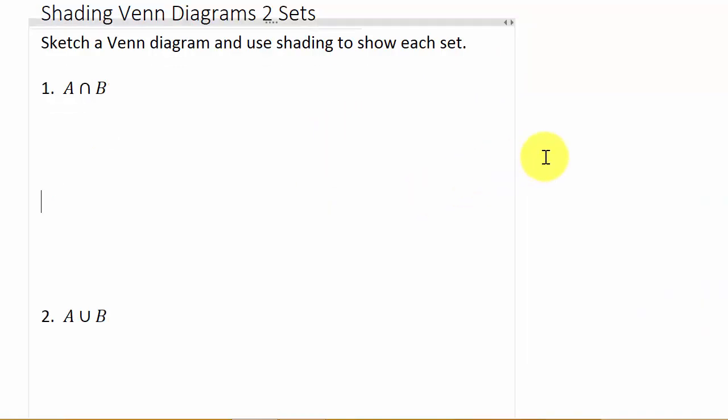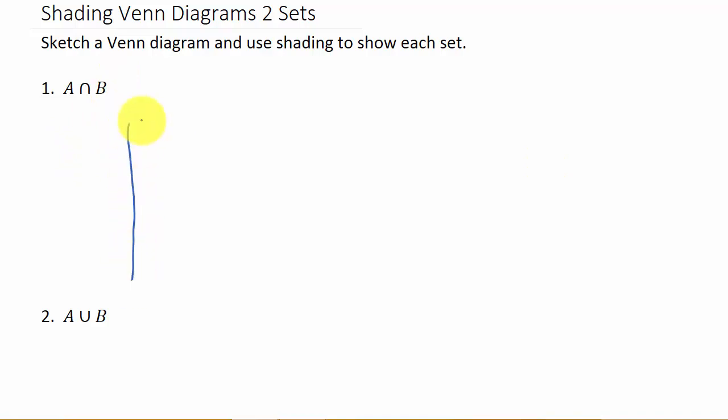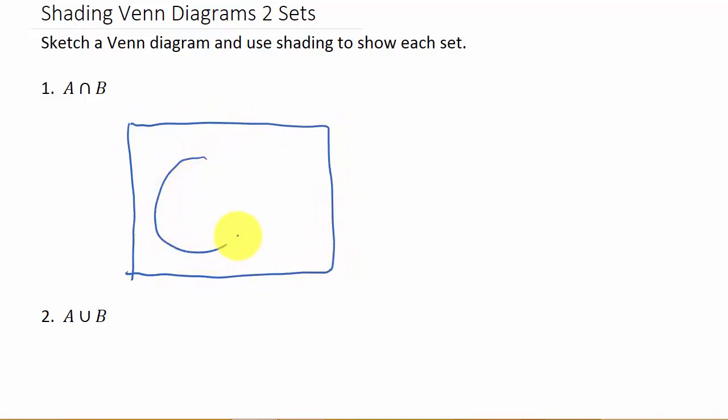Alright, so I'll also have a video where we have three sets A, B, and C. You can check that out. Alright, so let's look at this one first: A intersect B. So the first thing we're going to do is draw the two sets. So here's set A and here's set B.